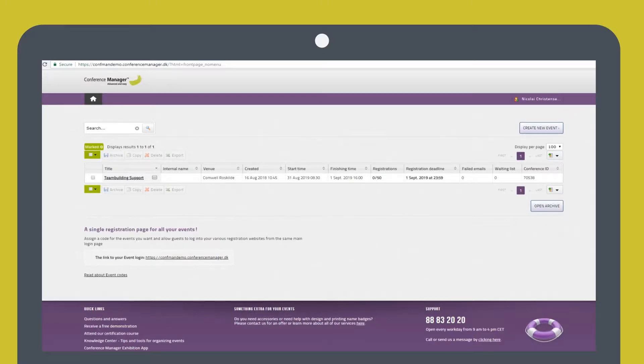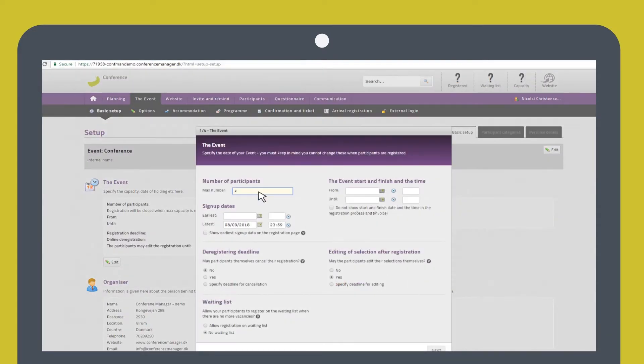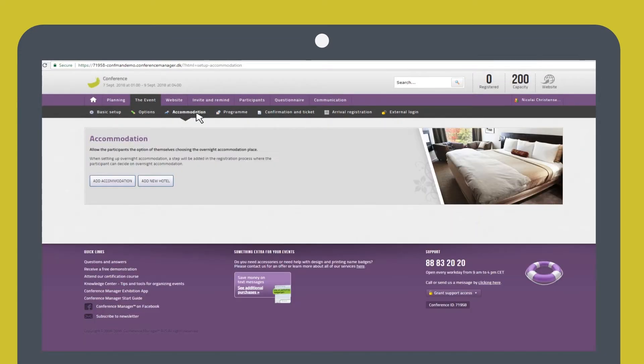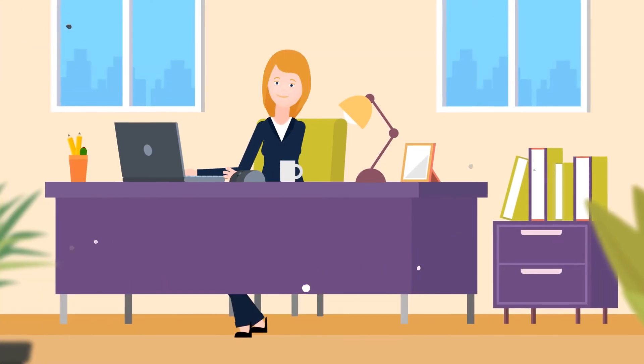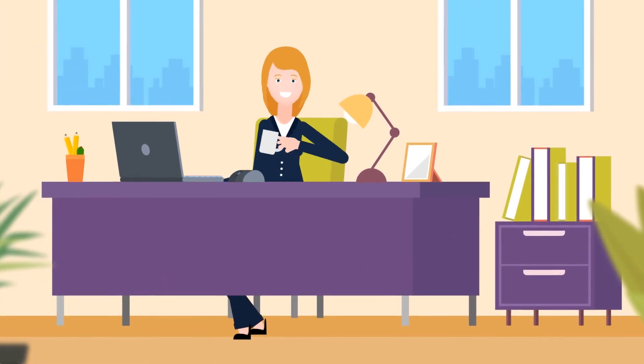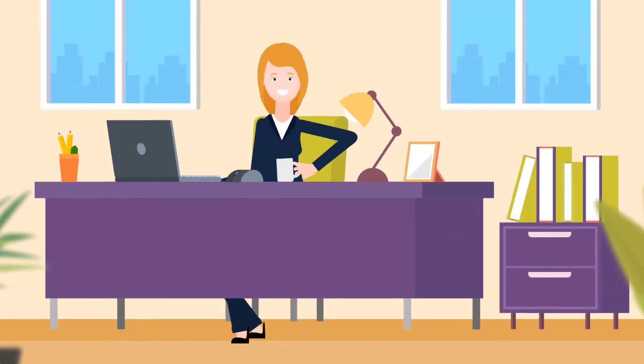With Conference Manager, you can create your event and enter basic as well as additional information. For example, do you wish to offer transportation and accommodation? A complete sign-up website will be created, from which you can also create invitations and where participants can register.